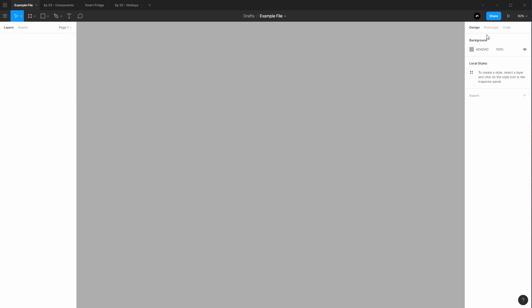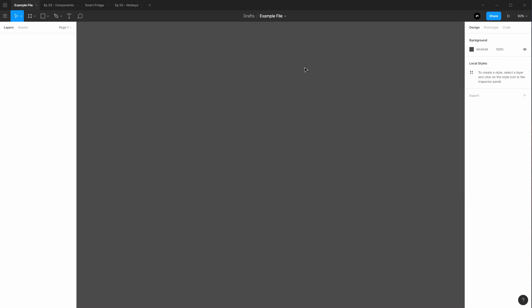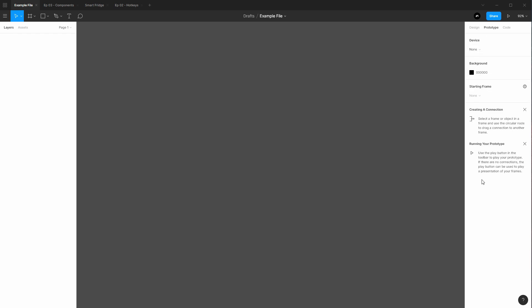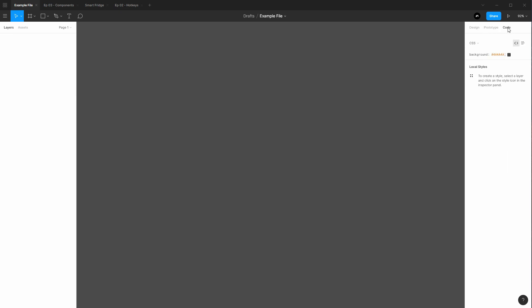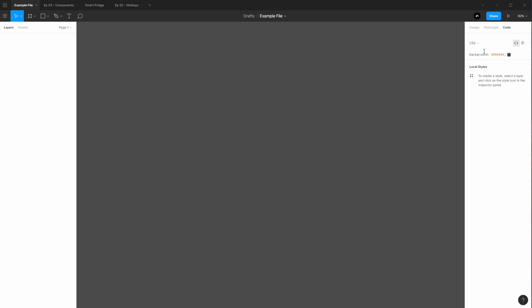The right hand side nav is going to give us three tabs: design, prototype, and code. These tabs will show you contextual information based on what is selected. Right now nothing is selected, so we are given the global view for design, prototype, and code. That means if I was to change the background color, I am changing it for the page because that is the global selection. Prototype tab will show you your base prototype settings. I will cover prototyping in a separate video, but this is where the global prototype settings live. Code view will give you a generated CSS or Swift or Kotlin or XML for Android generation. Now these generated codes are good but they are not production ready, and if anything they serve more as an example for how these things might look.